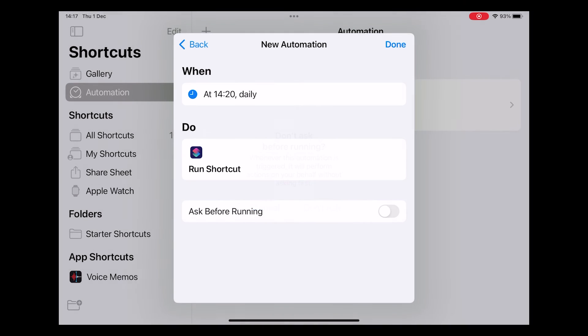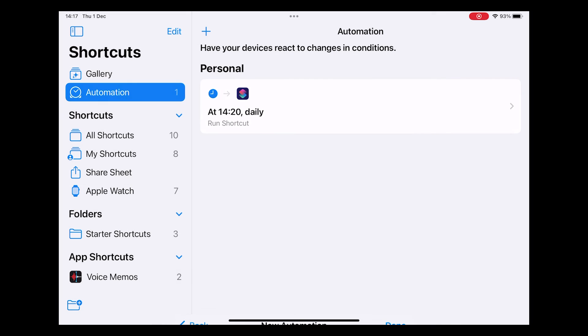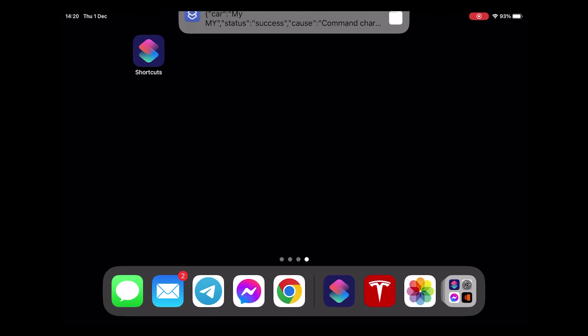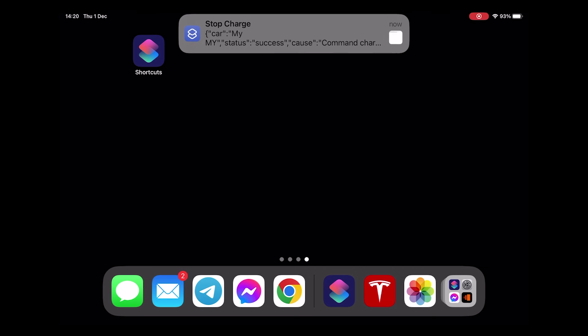You want to turn off ask before running otherwise it won't run automatically. Click done and it's all set up. We're now just going to watch this screen while we're waiting for it to run. We set it for 20 past at which point the command gets run and when we get the response back it automatically appears on our iPad.